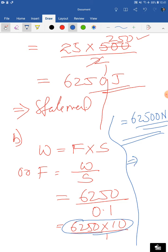You saw four different types of sums today, each solved in a different way. The remaining sums in the exercise are very similar to these. Your homework: do the assigned questions and send them to me by 5 pm. Practice more so that you become a master of these numericals. That's all for today — thank you.